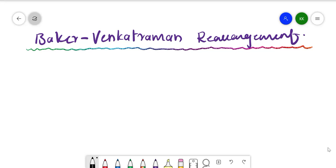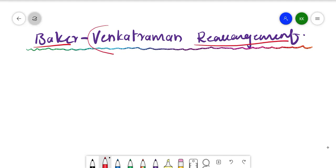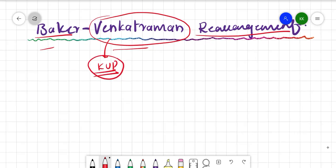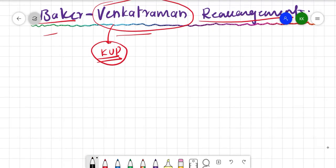In this video we are going to discuss the Baker-Venkataraman rearrangement. In many books this rearrangement is written only as 'Baker rearrangement' — the Indian scientist Venkataraman's name is most of the time neglected, which we should not do. Venkataraman studied at Karnataka University Dharwad, where the instructor also completed his MSc.